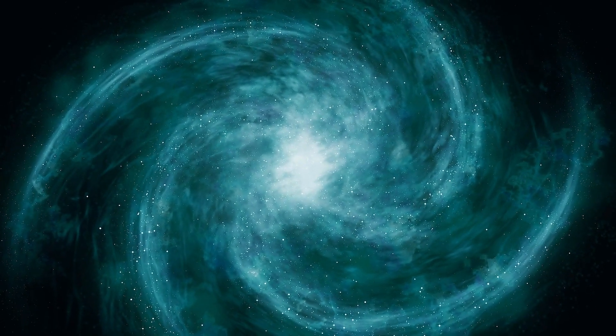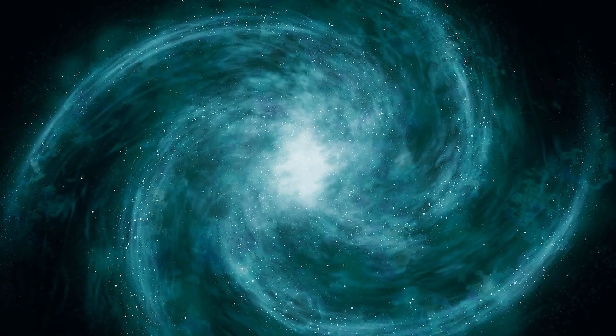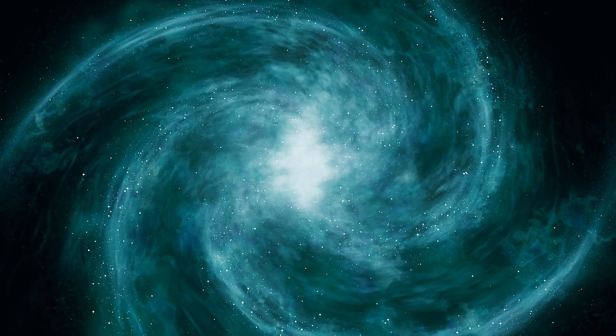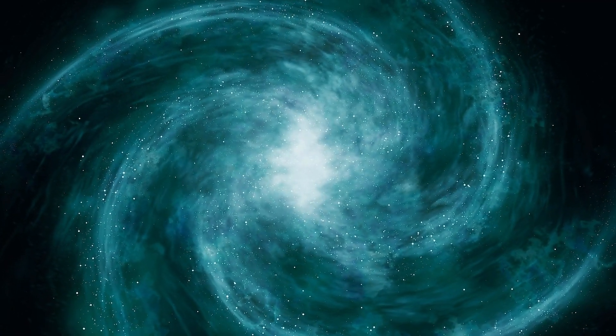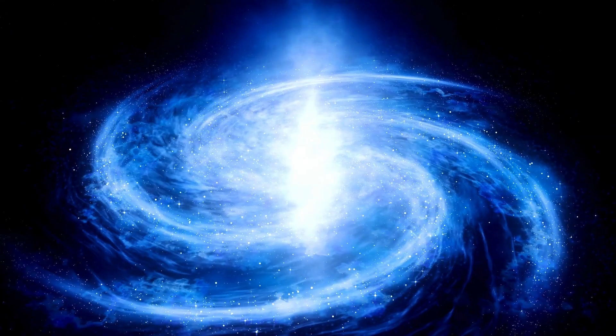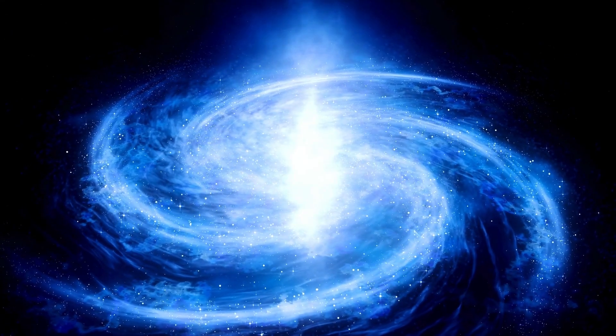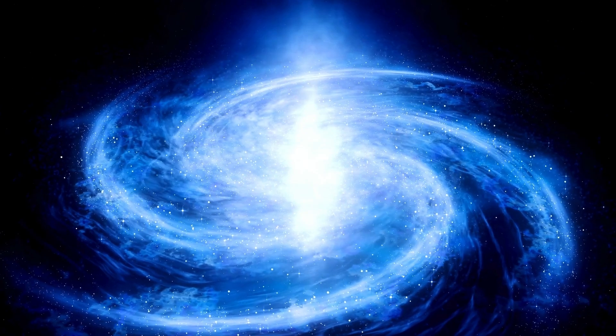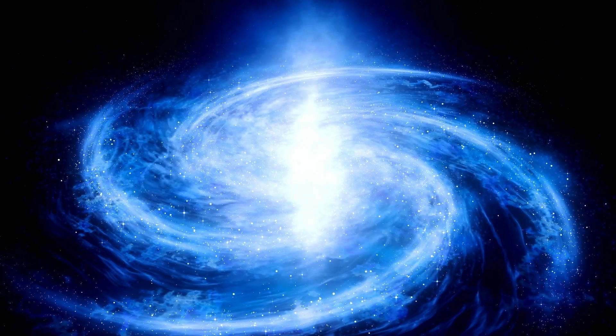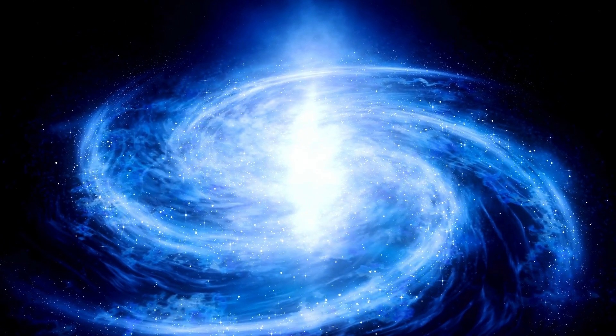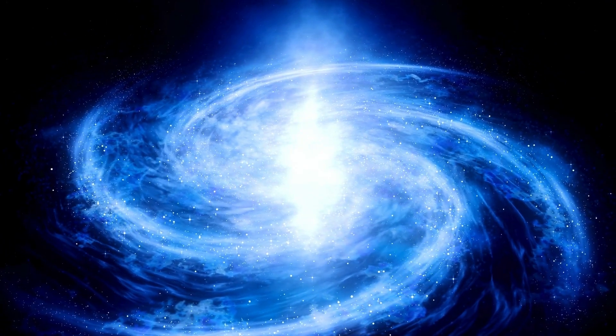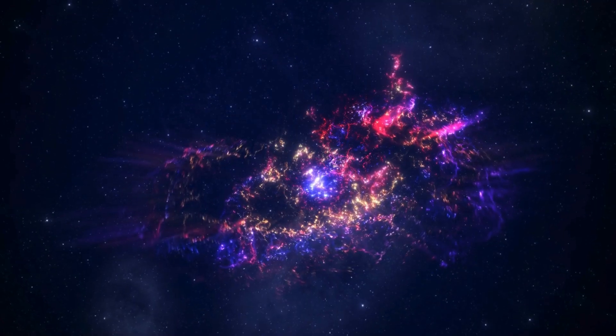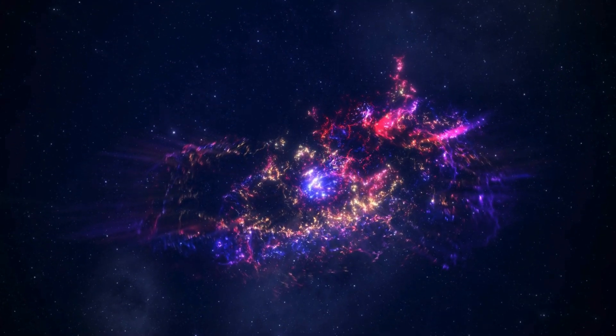This unexpected find hinted at a galaxy remarkably bright and massive, challenging existing theories. Subsequent discoveries from programs like CEERS and GLASS unveiled galaxy candidates with estimated redshifts as high as 20, merely 180 million years after the Big Bang.